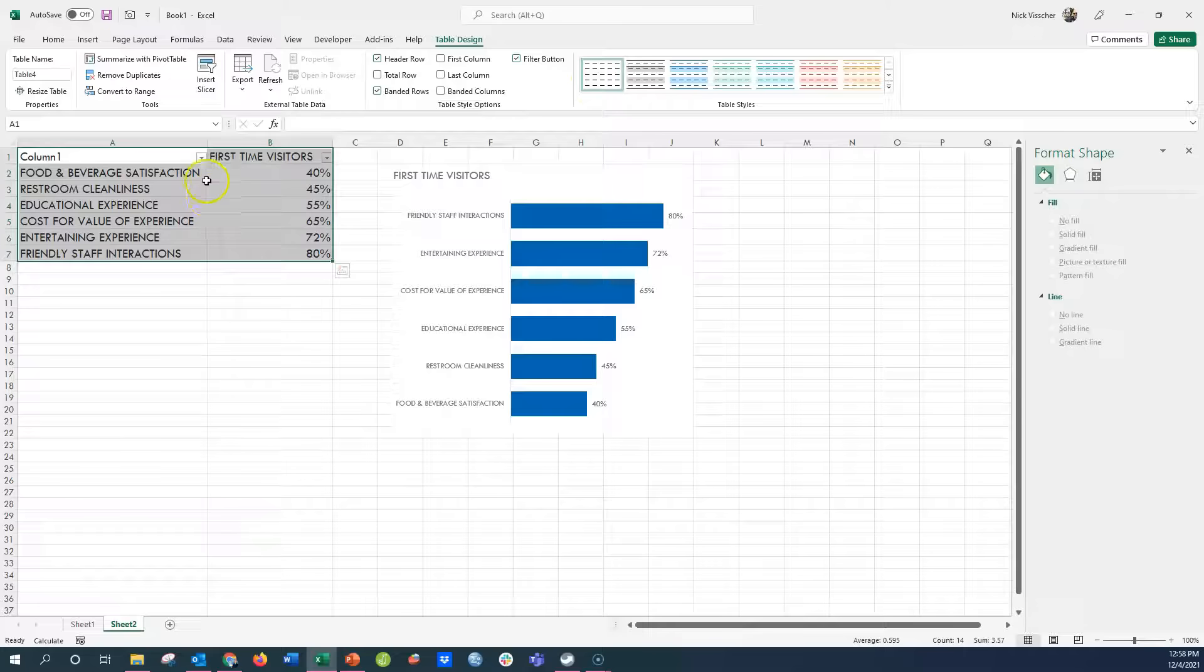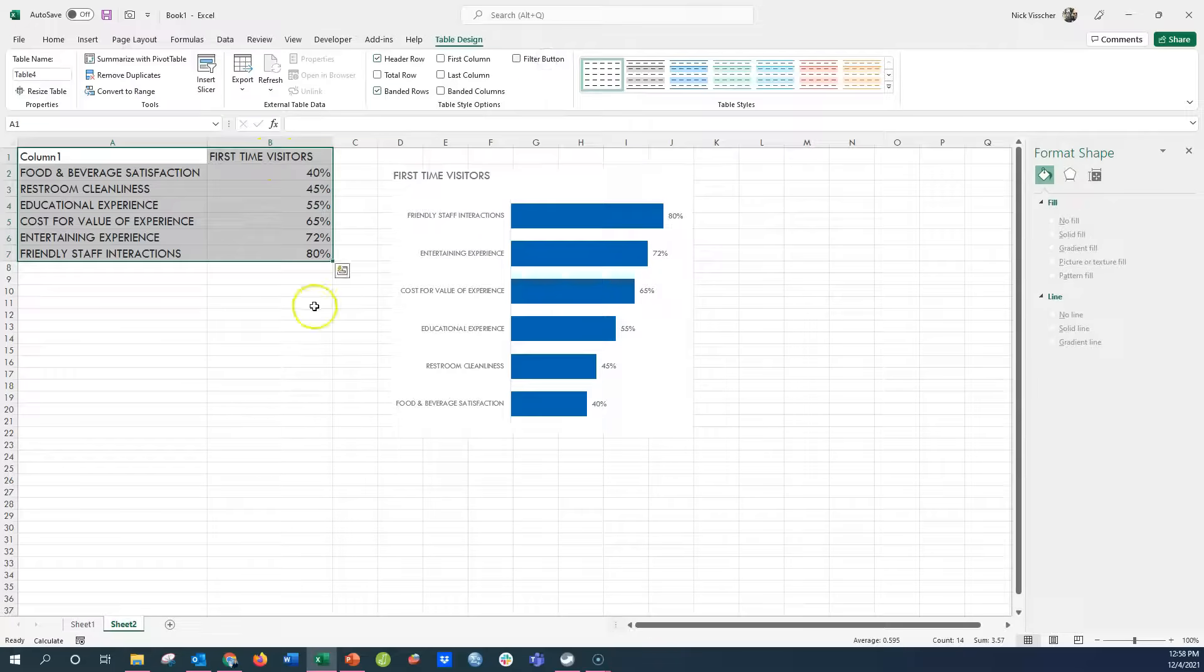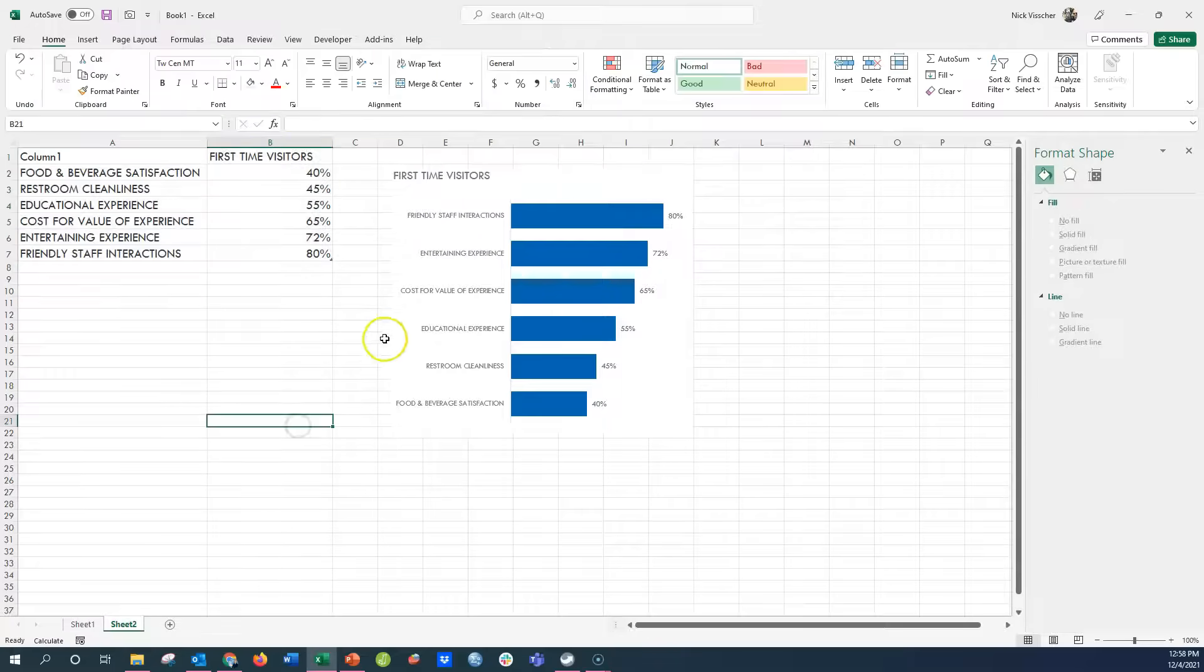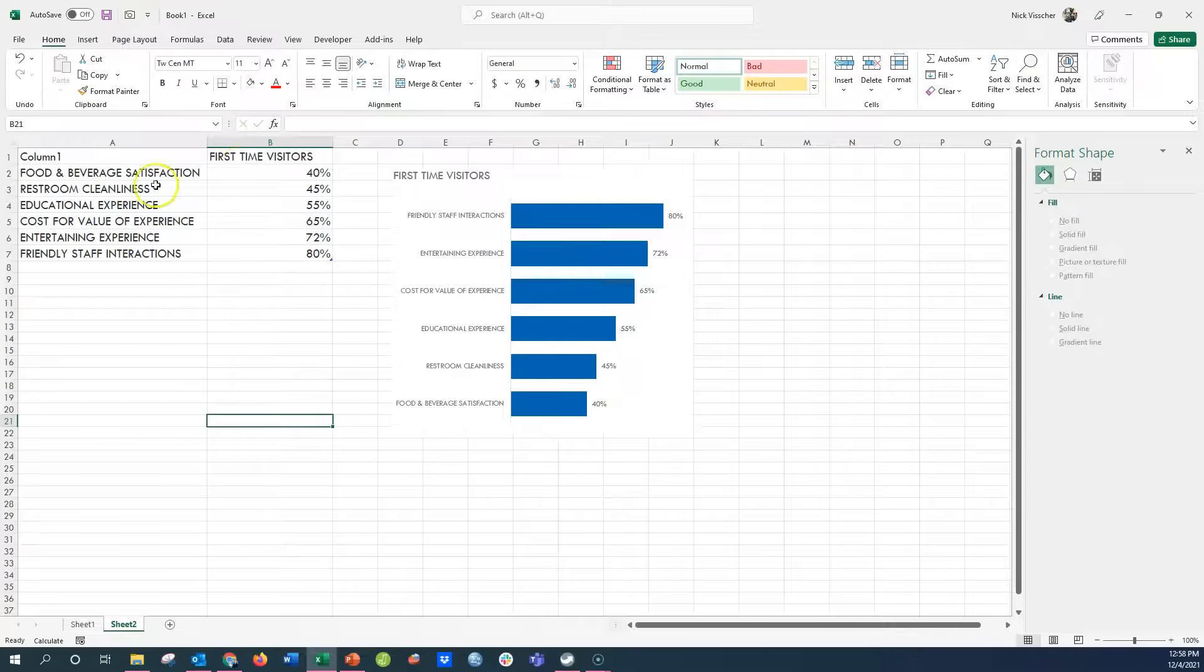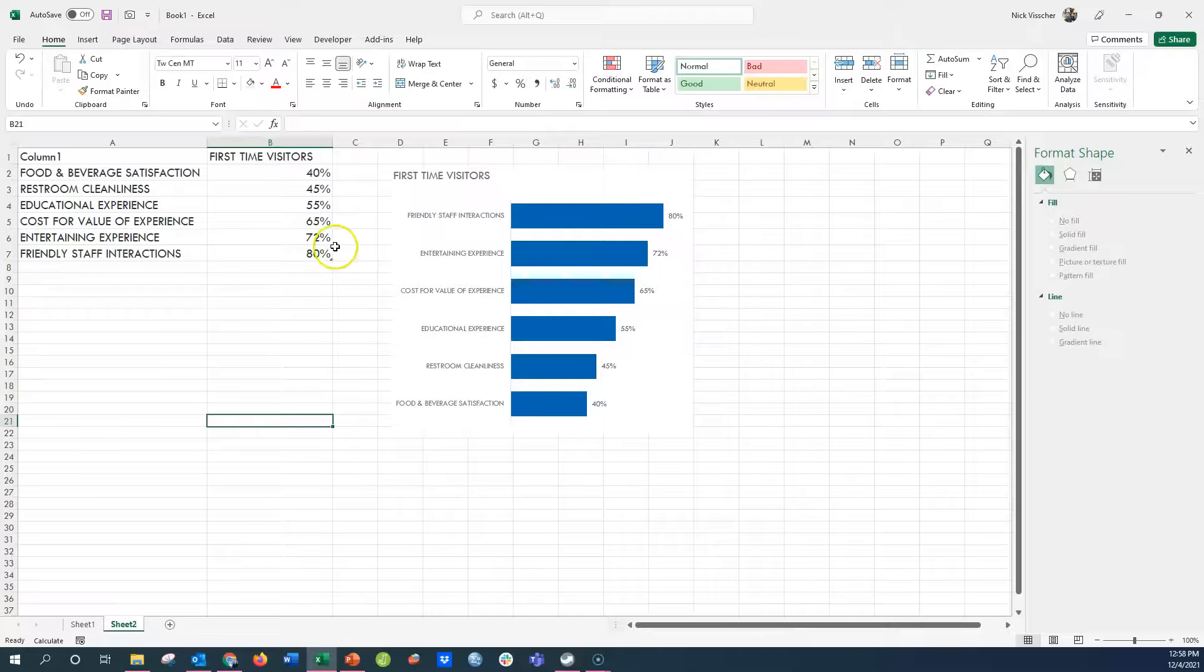And then it also comes with these filter buttons. I don't really need them, so I'm going to uncheck the filter button option. And now I have this little dynamic table, and I can tell it's dynamic because of this little arrow here in the bottom, this little cursor.